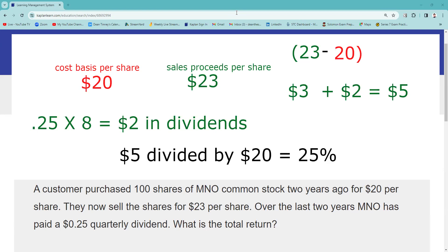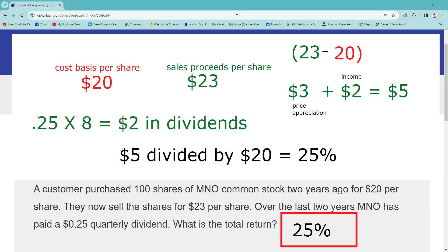So from this investment, I've made $3 in price appreciation ($23 minus $20) and $2 in income, for a total of $5. To capture that $5, I spent $20. So I take the $5, divide by $20, and the answer is 25% total return from price appreciation and the income stream.